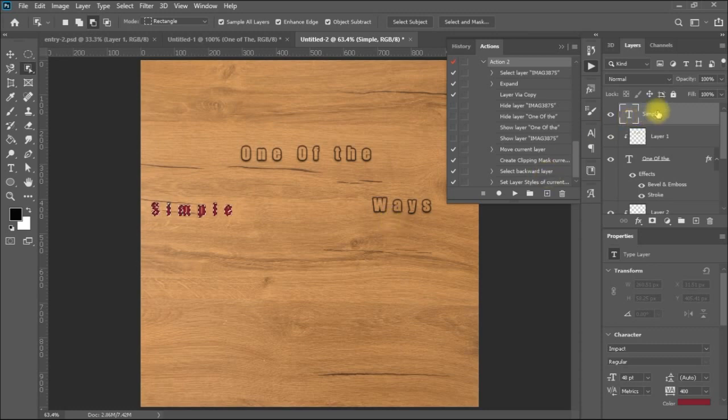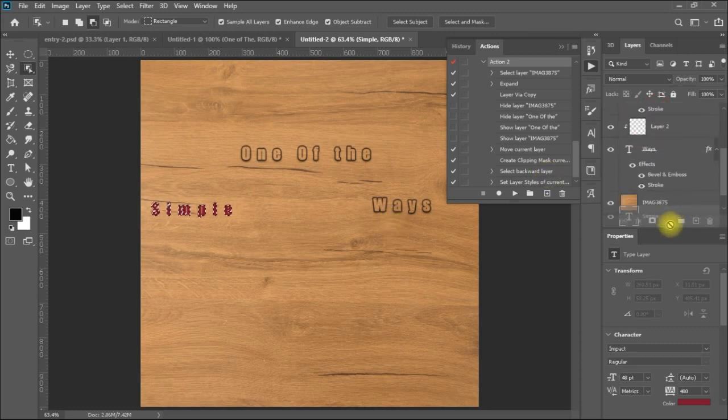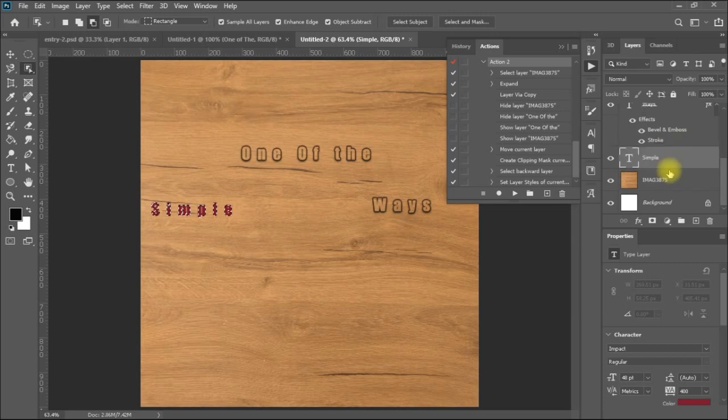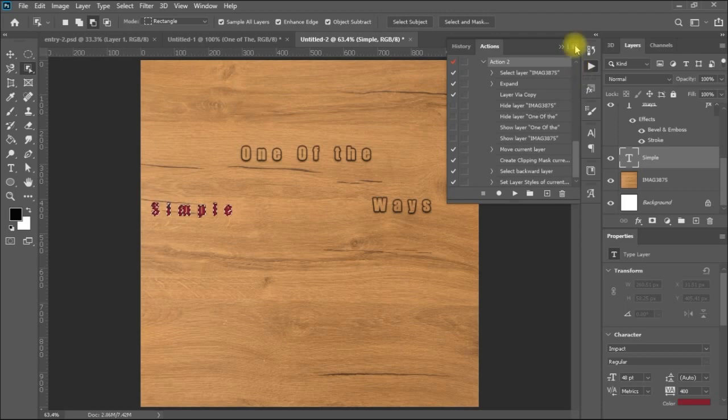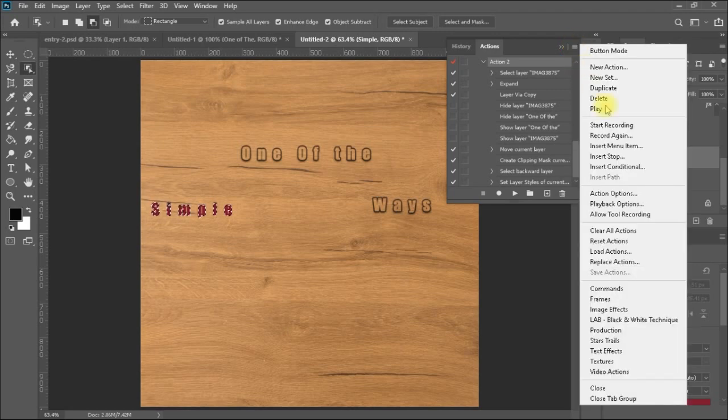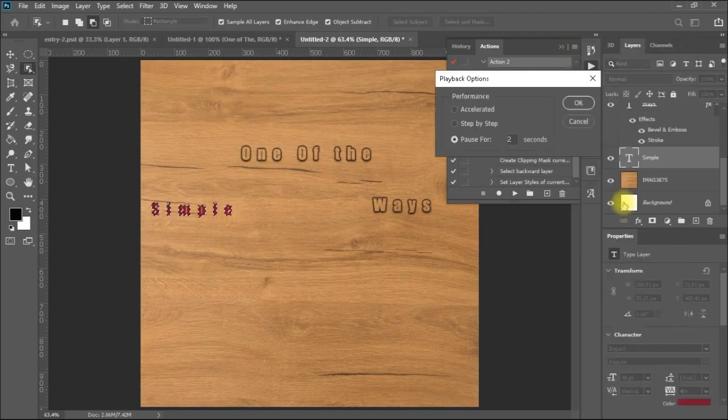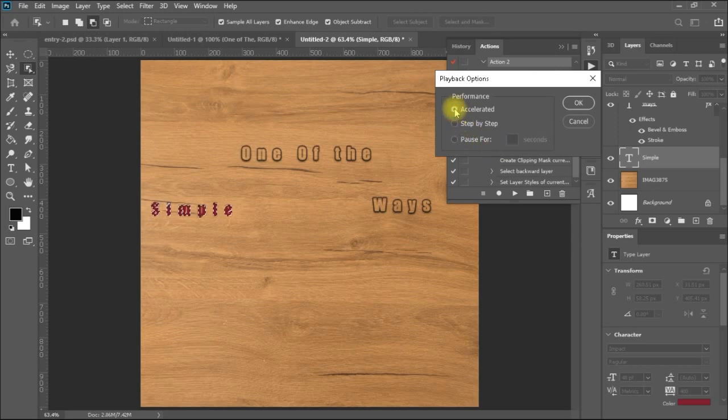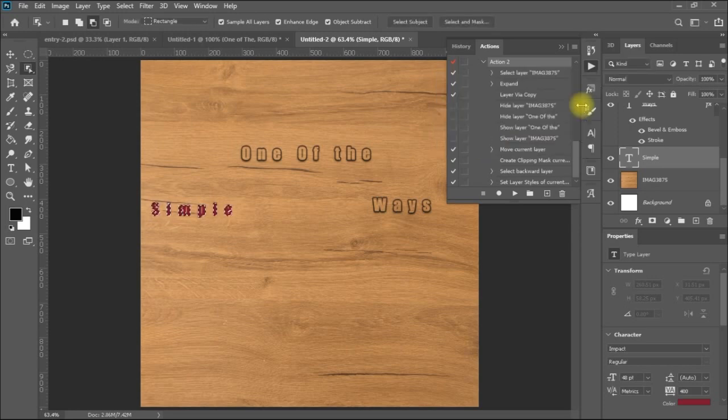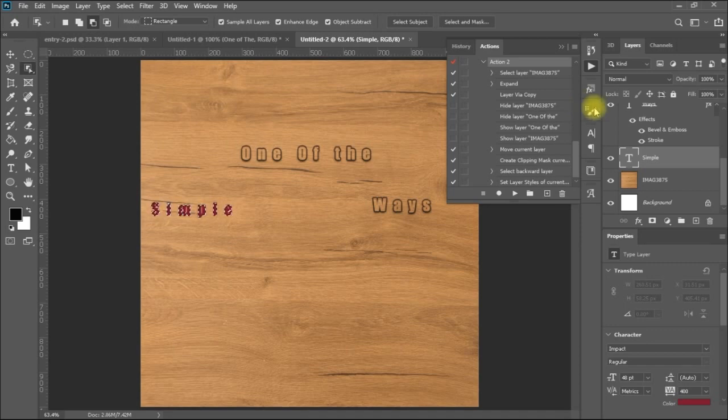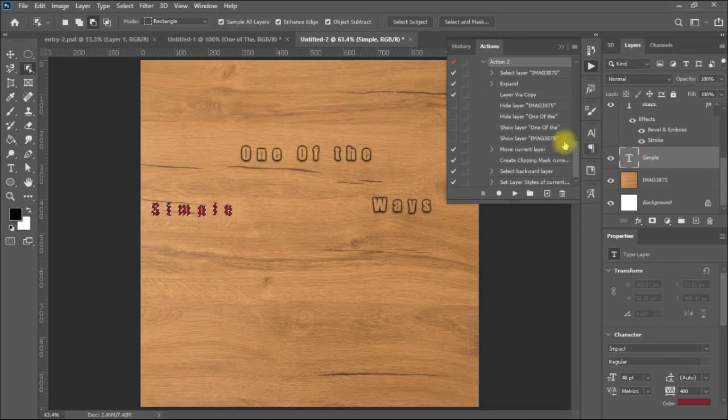And I am going to position it just above the background. And now I will play. Now I need to remove the delay as I promised you. So I will go here to playback actions, pause for 2 seconds. I will make it accelerated so you can see how speedy it is. The target of making actions is to speed your mass work. And I will run my actions.